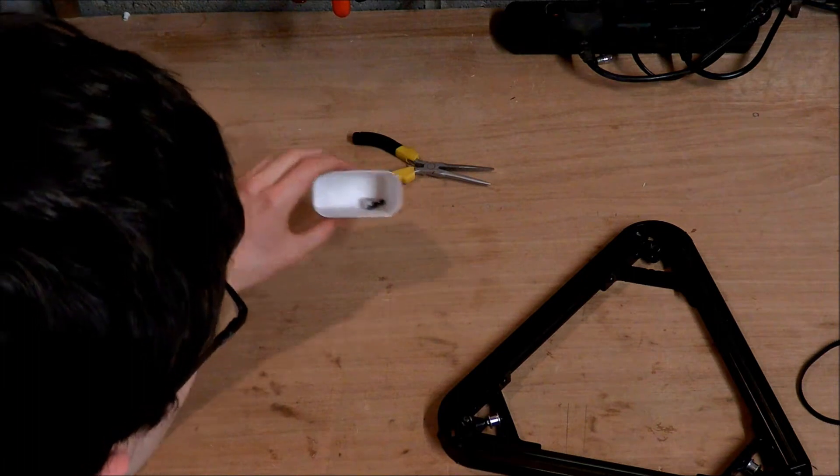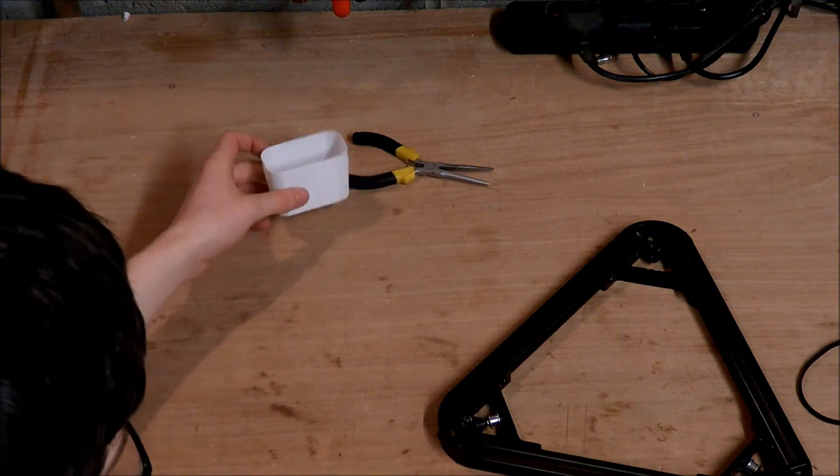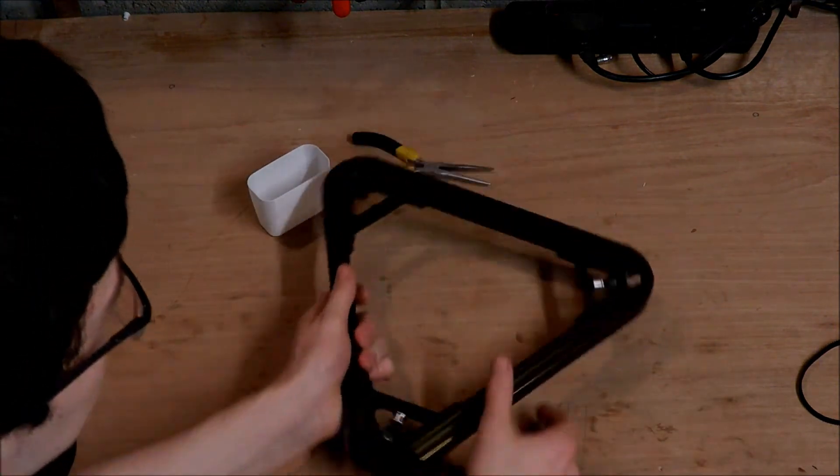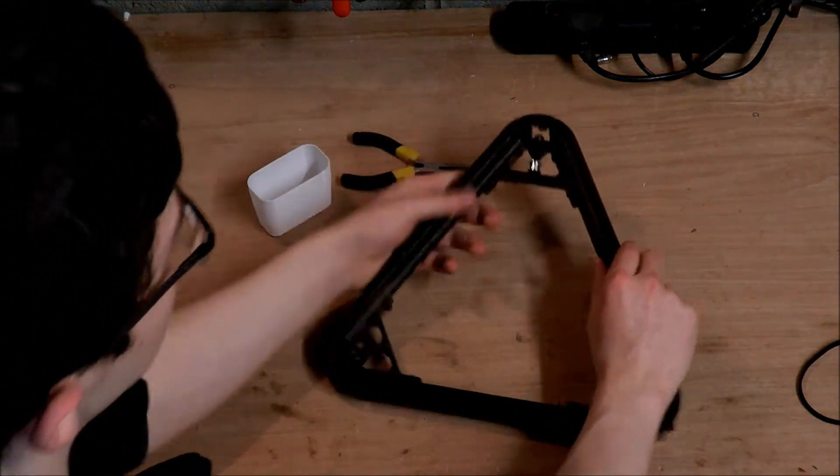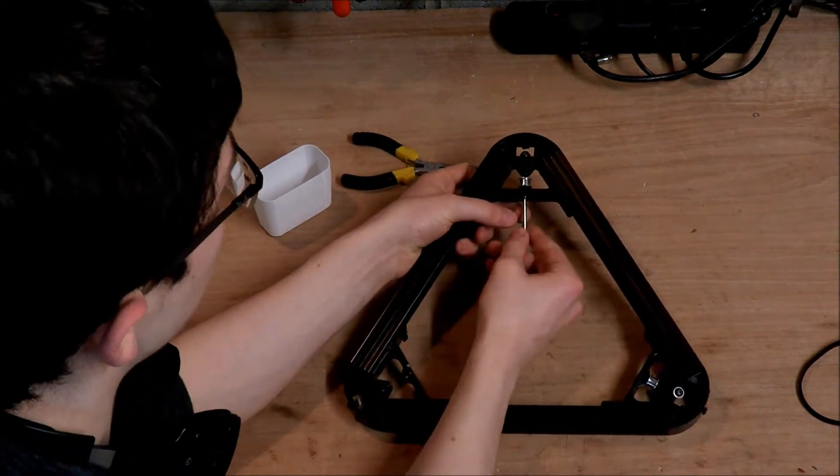Okay, first pulleys off and I'm just going to throw all the parts into boxes so that I don't lose them. Second one.